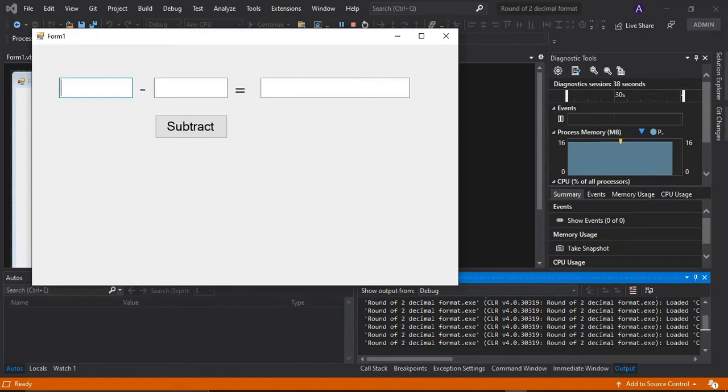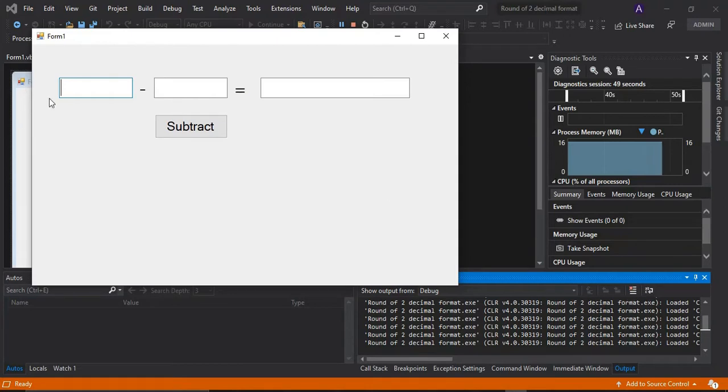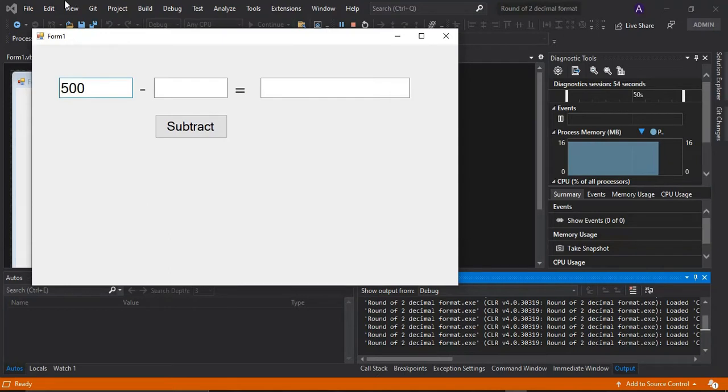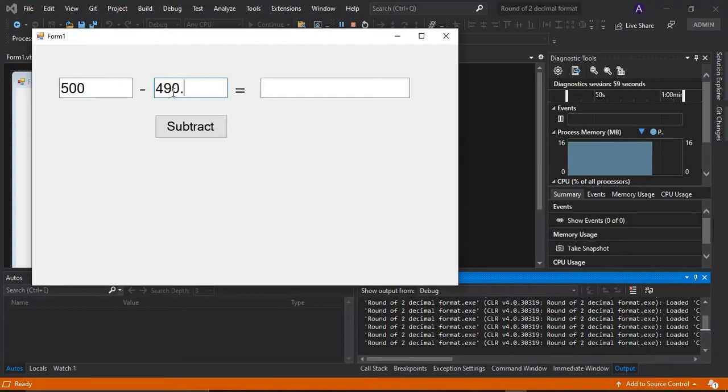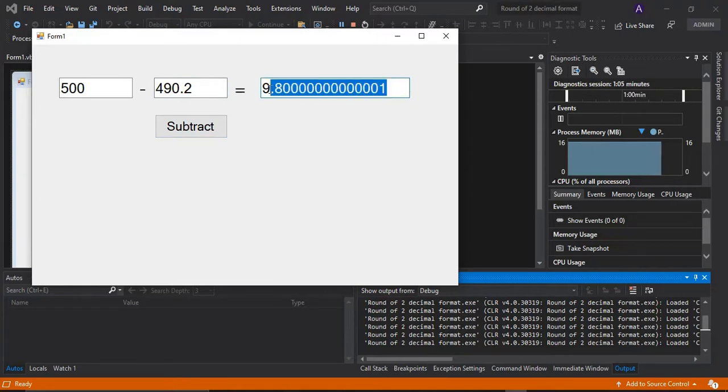So hello again classmates. In this video I'm going to show you how to round off into two decimal places. I had a simple program here. So if I want to subtract 500 here and then I'm going to subtract it into 490.2 and then subtract it, I would like to round off this one into two decimal places.